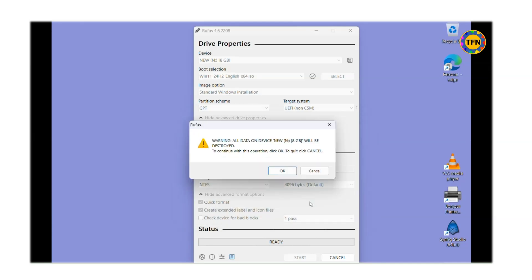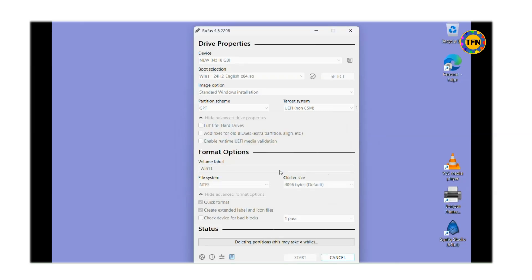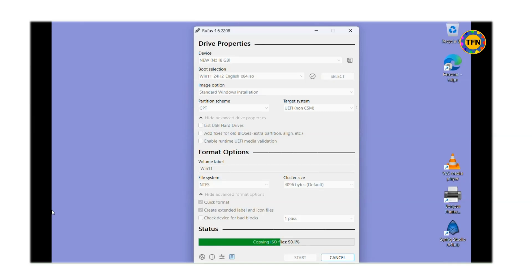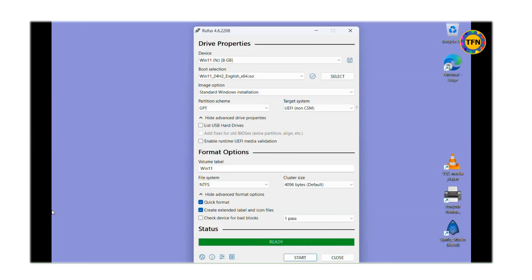Final reminder, all data in the selected drive will be deleted. Click on OK to continue. Please be patient as it takes several minutes to copy the ISO file, nearly 6GB large, and prepare for the bootable disk. Of course, faster PC and faster drive will complete the task faster. Your boot drive is ready at this stage.